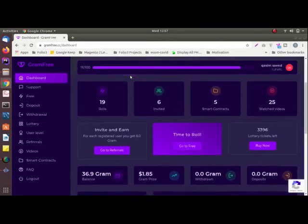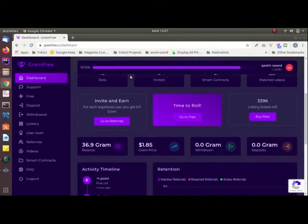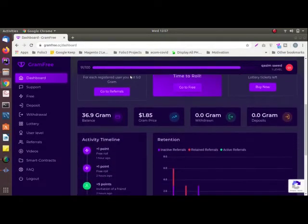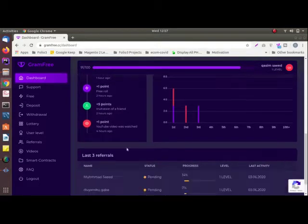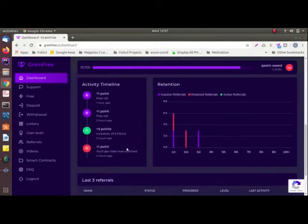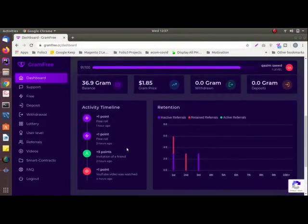You can navigate to any option using the left panel. Before I tell you how you can make money on Gram Free, let me tell you a bit about what Gram Free is.